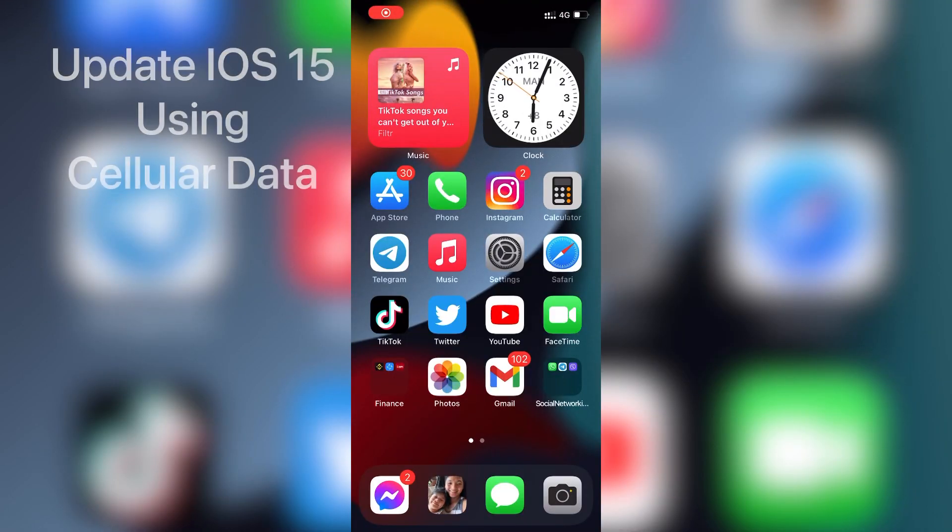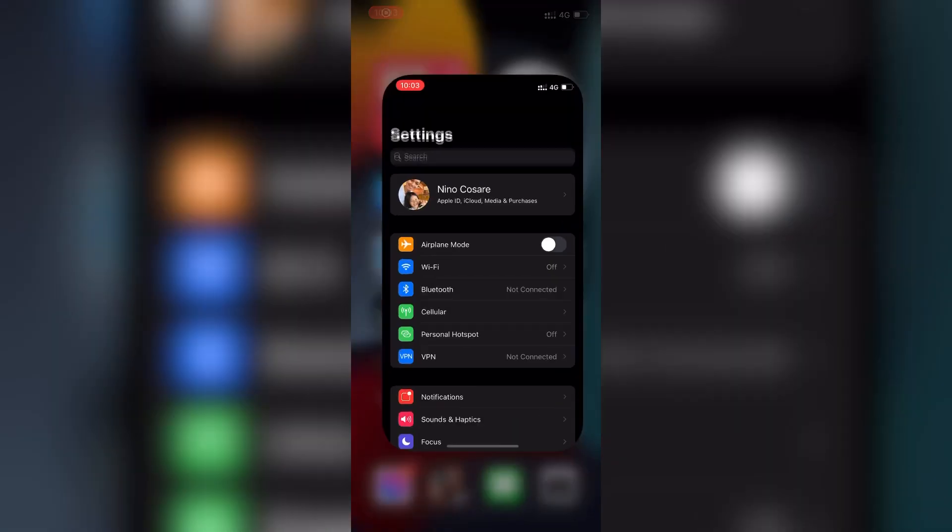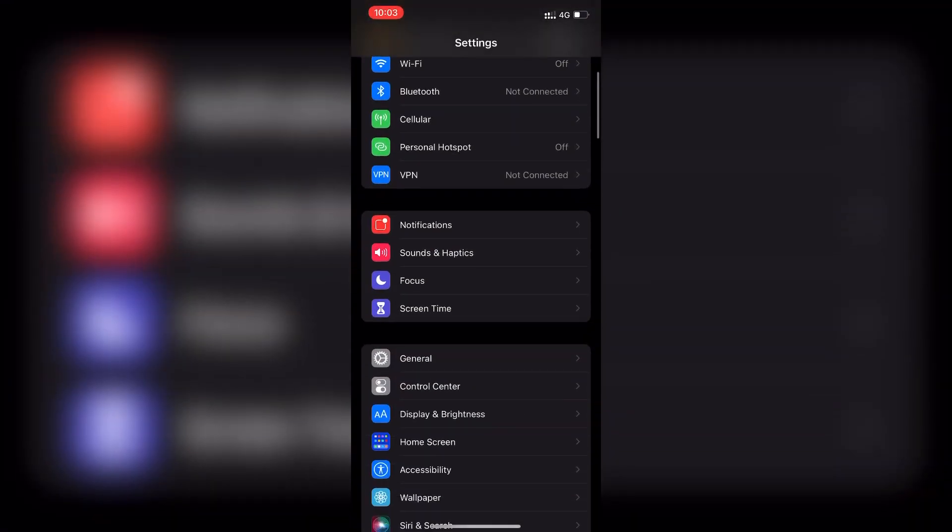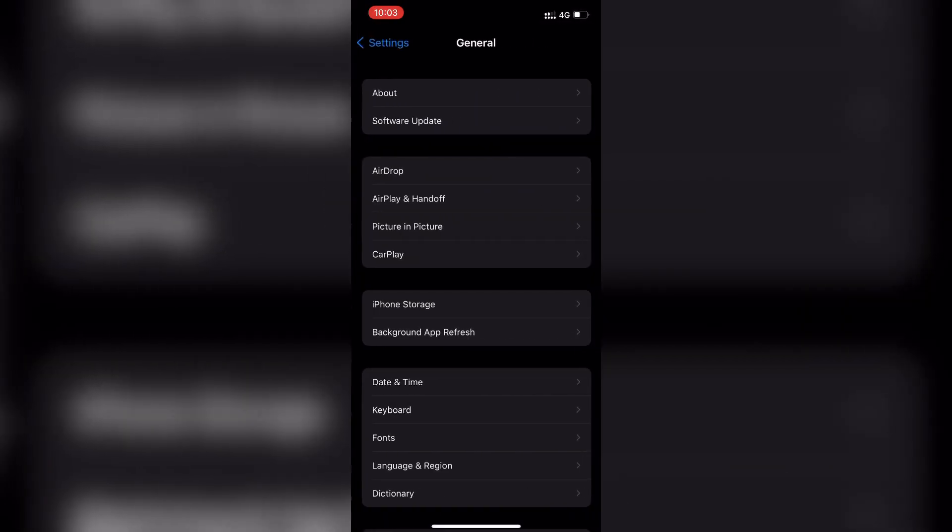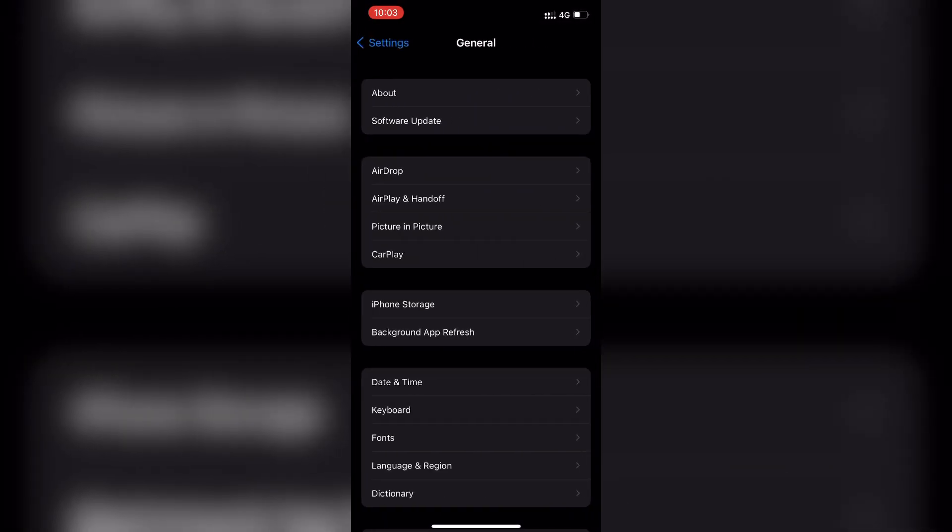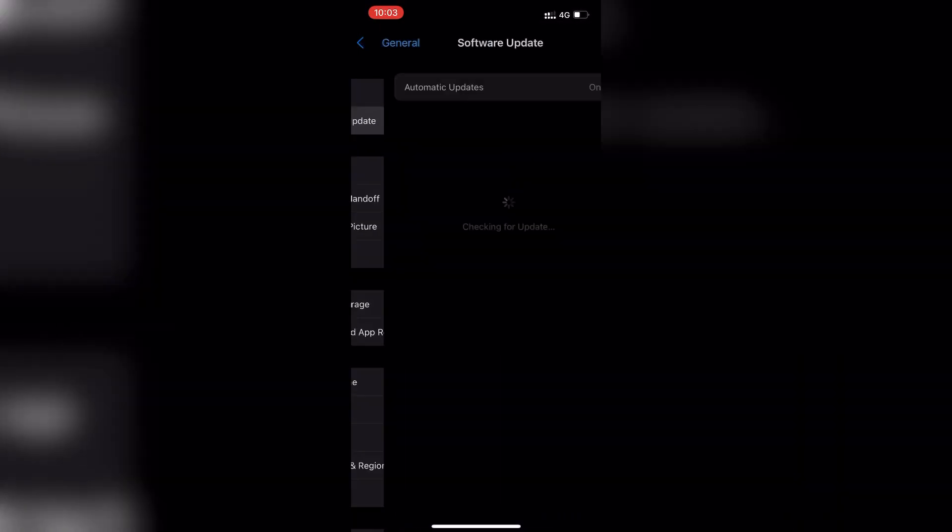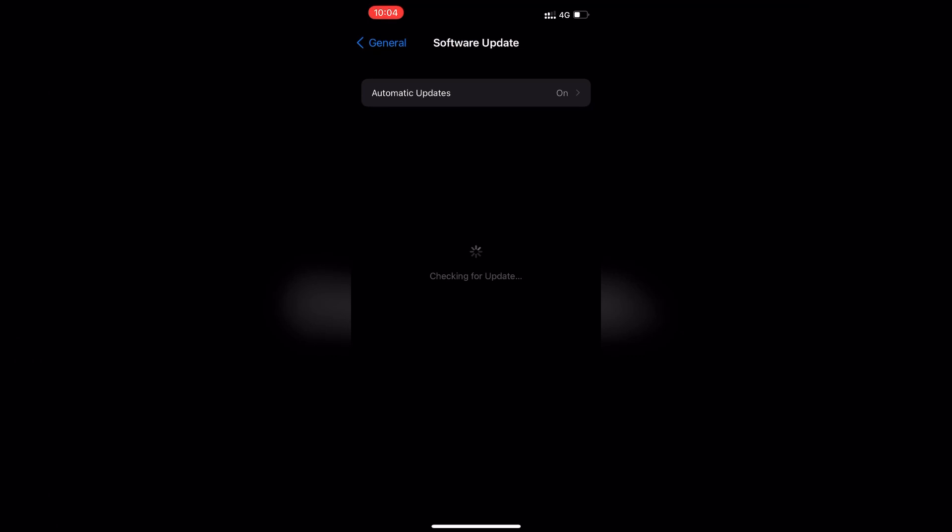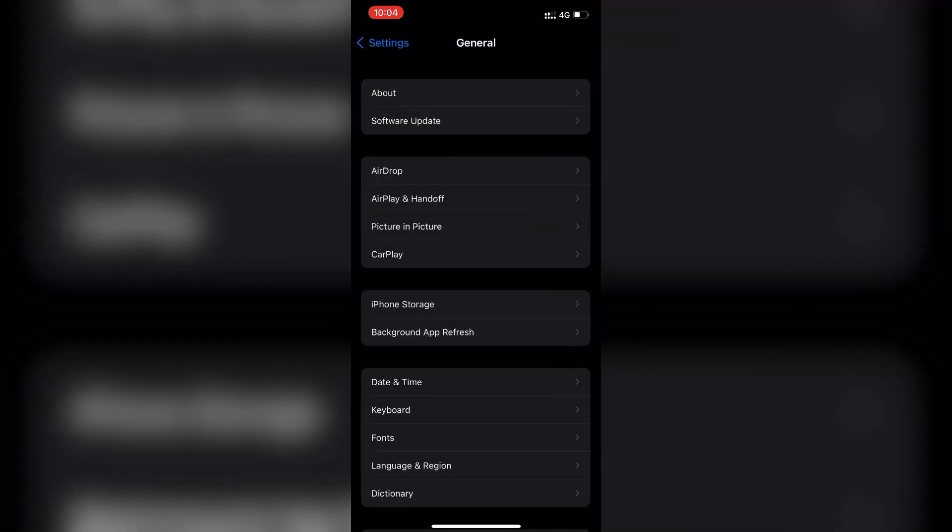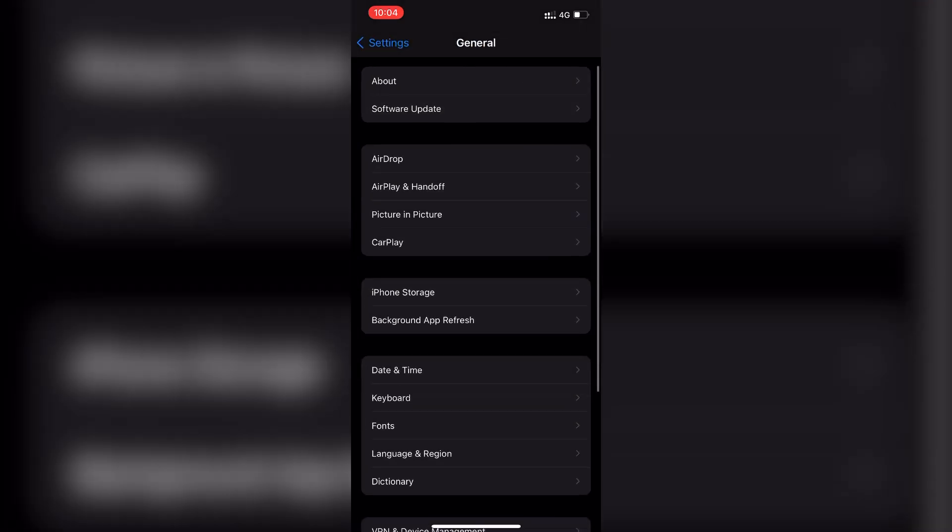Hi guys, this is how to update iOS 15 using cellular data. You need to install the profile first of iOS 15 public beta on beta.apple.com, and it won't let you download it using your cellular data.